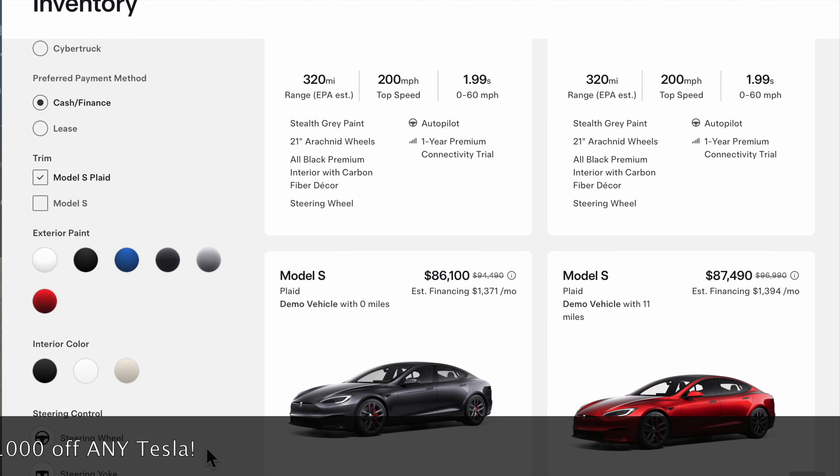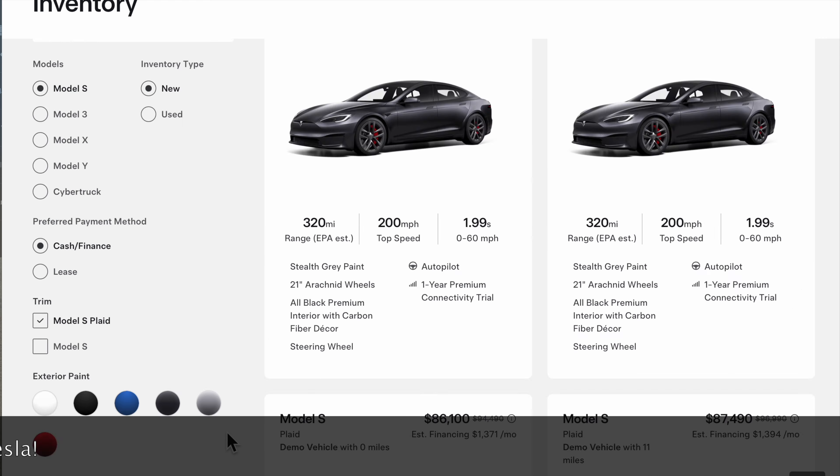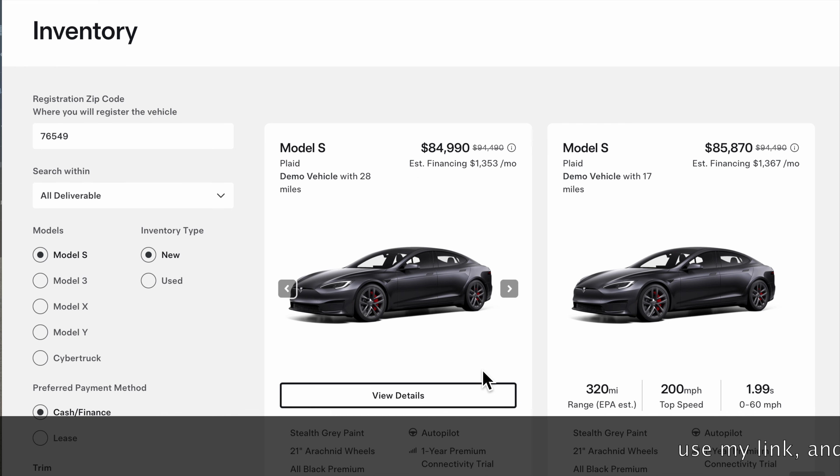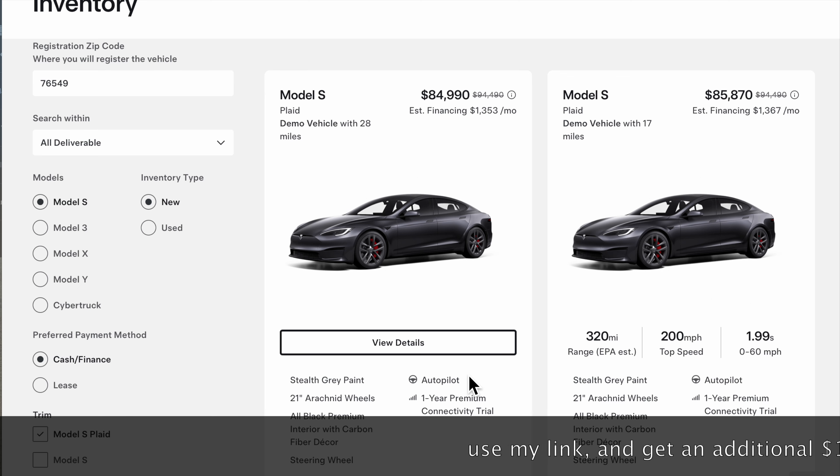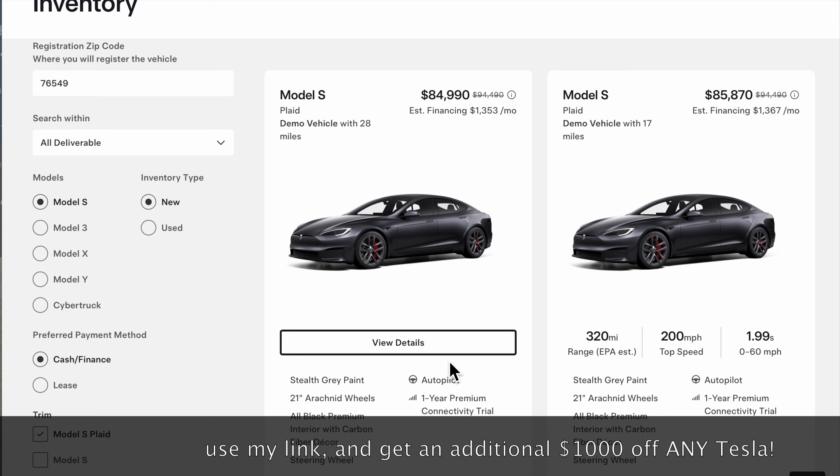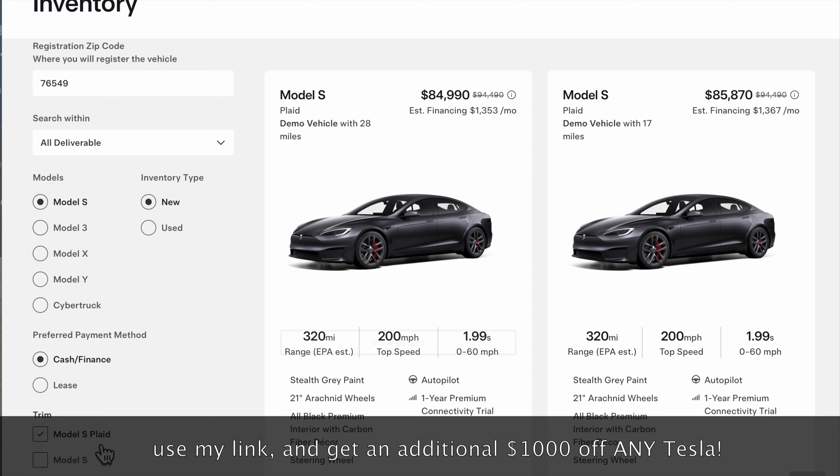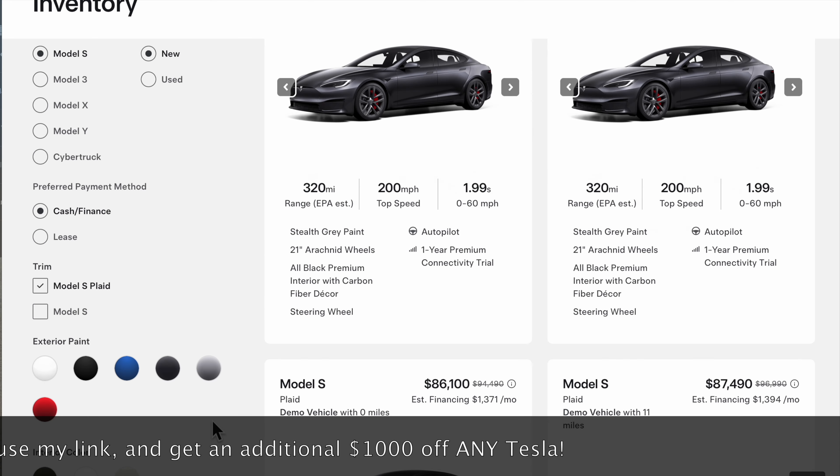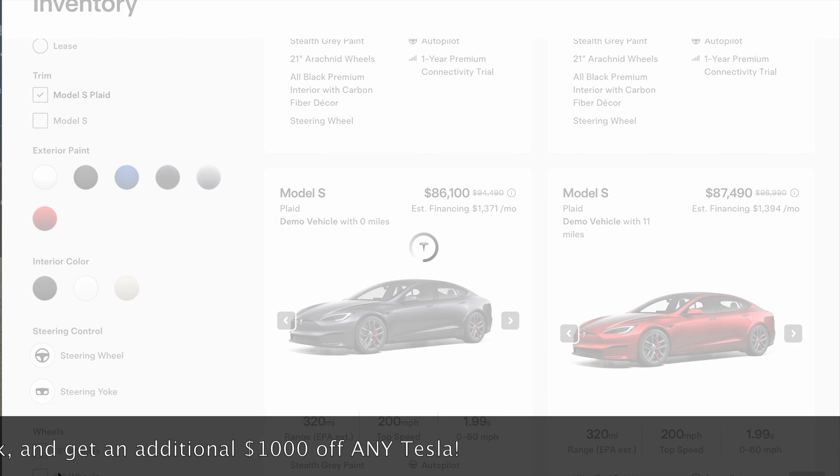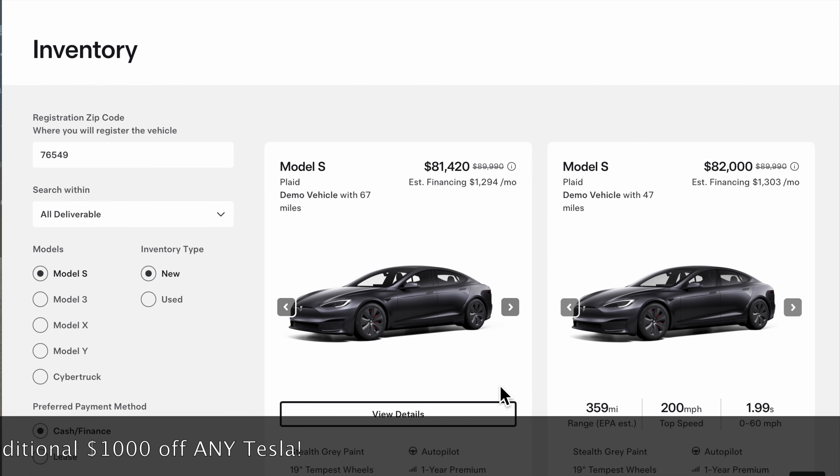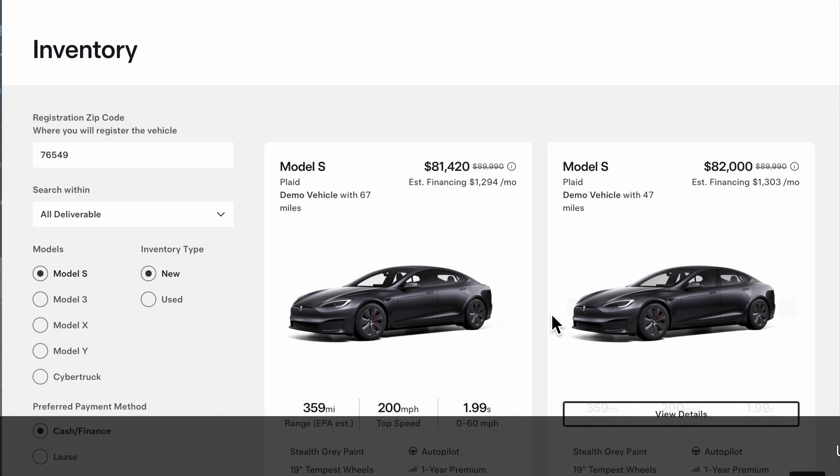I don't recommend you get the 21-inch Tempest wheels. They're not worth the higher price of $4,500 bucks. However, if you use the link, you can get the Tempest wheels for a huge discount, like $10,000 off of a Plaid. This is my same car without any discounts for the same price that I paid with the Arachnid wheels. That's crazy. These cars are pretty much $10,000 off the Model S Plaid. That's ridiculous.